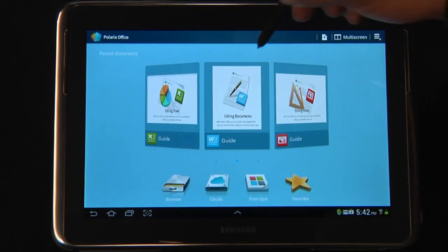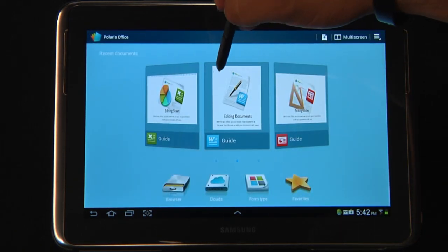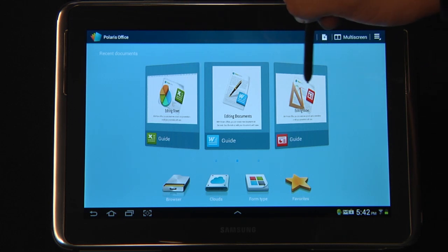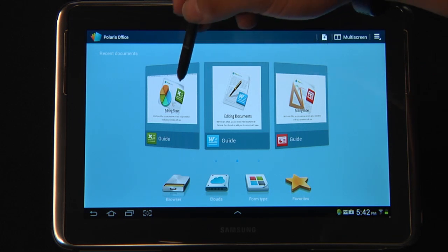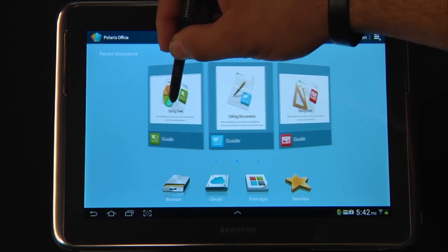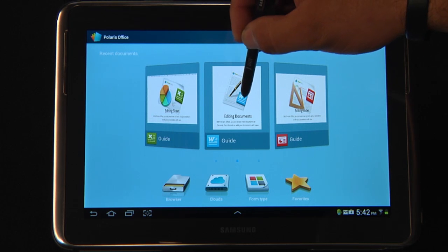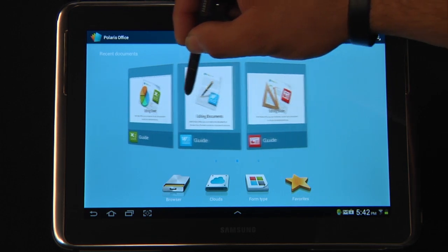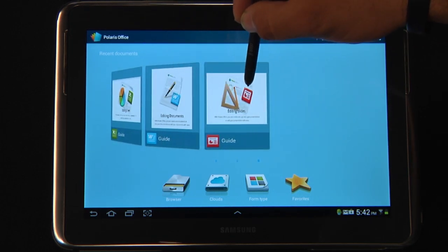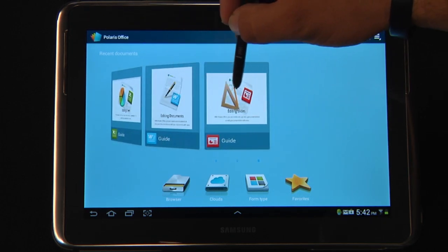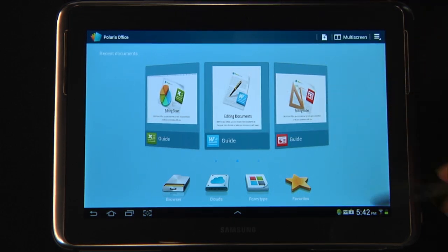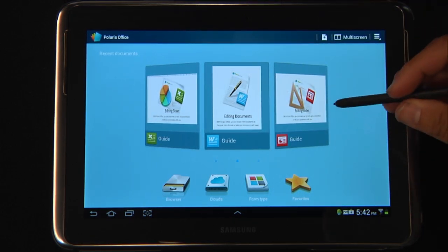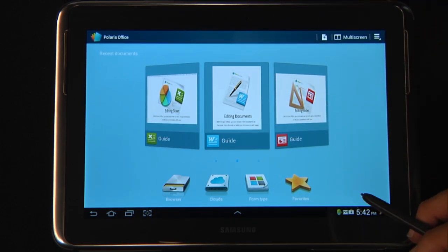The first thing you'll notice are three different options here that show you what an Excel spreadsheet looks like, a Word document, and even a PowerPoint presentation. These quick easy guides are fantastic references to get started. We'll come back to those in just a moment.